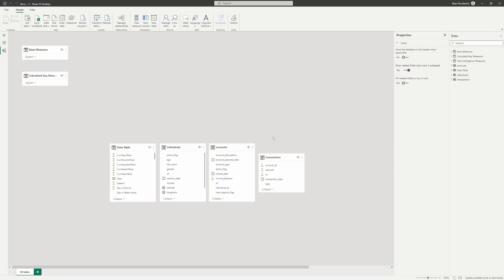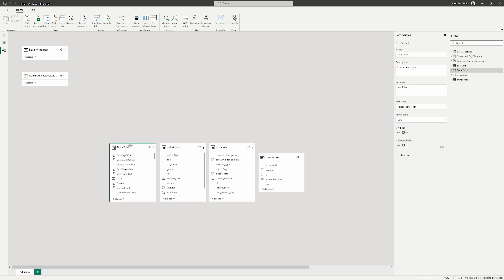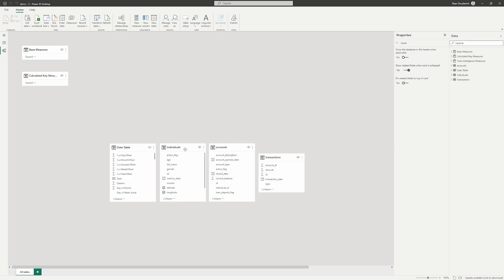Hello everybody. Today we're going to be going over relationships and how Power BI works with relationships, how relationships interact with different tables, and how we can use relationships to build a quick model that can give us some insightful data. We've got our sample financial account data. We're working with individuals who have accounts, and those accounts have transactions. All of these tables also have different dates, so we also have a date table.